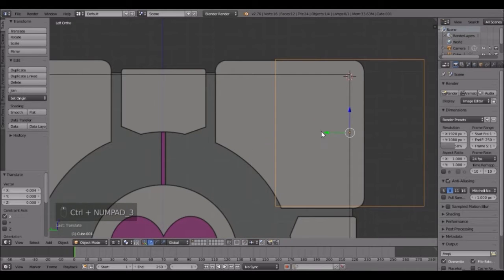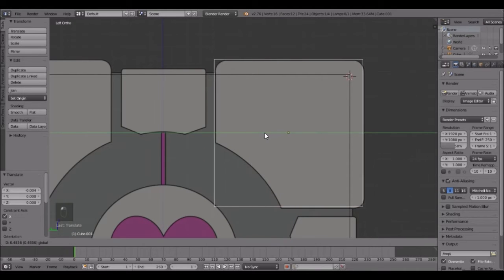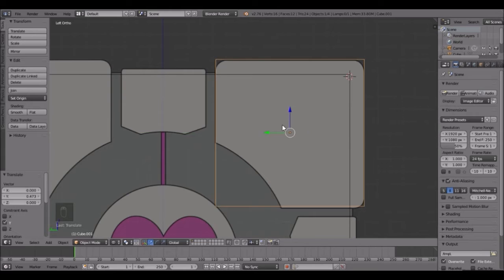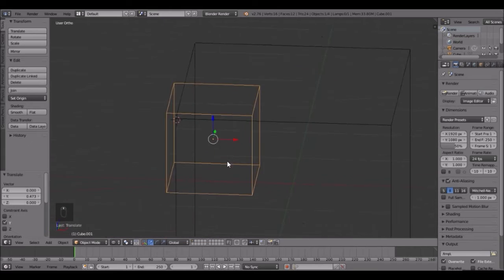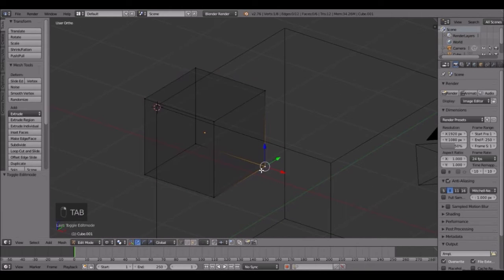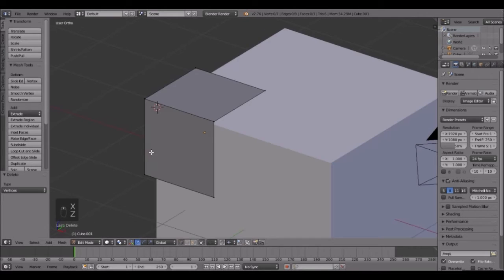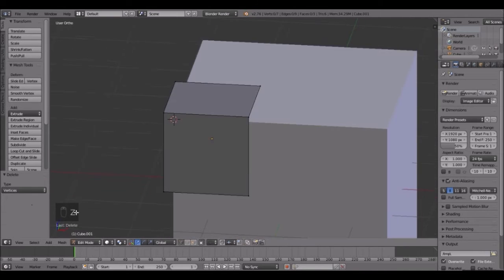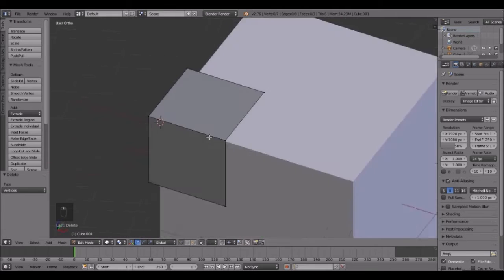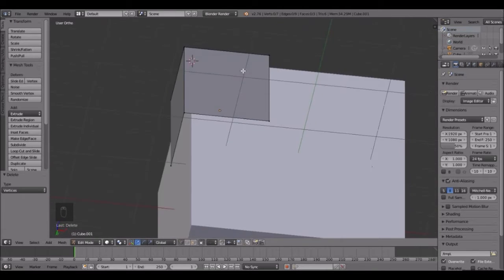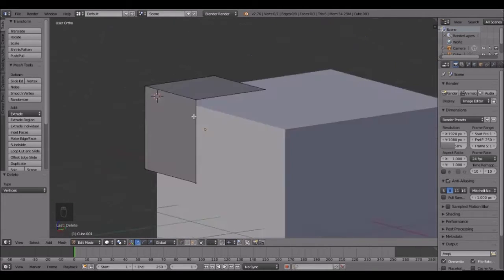Line it up on this side too, bring it right there. Next we're going to delete this vertex down here, so go into wireframe and press X to delete. Also if I'm going too fast you can look down here and see my screencast keys so you can see what I'm doing.